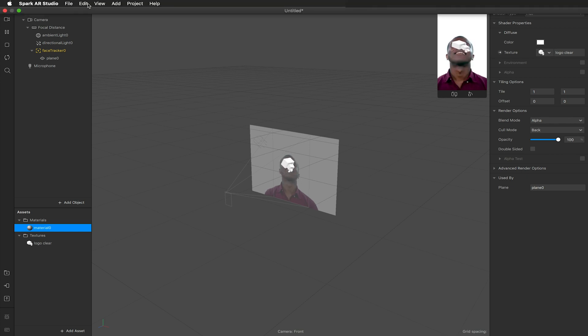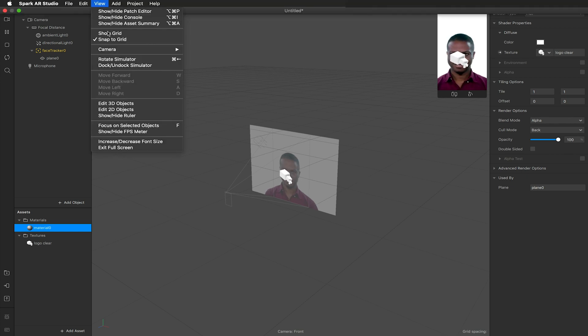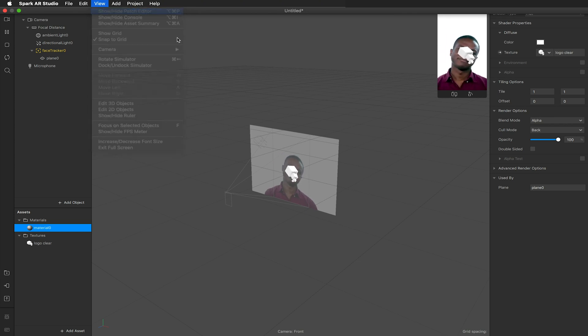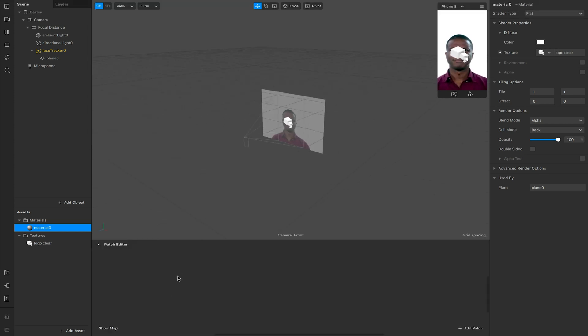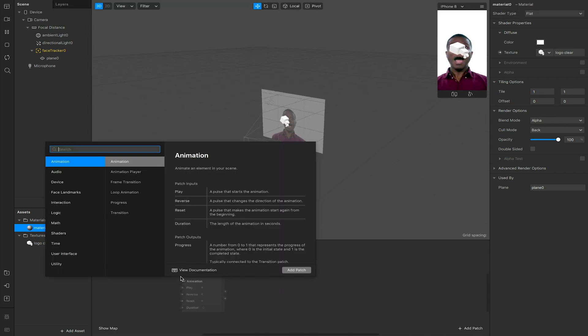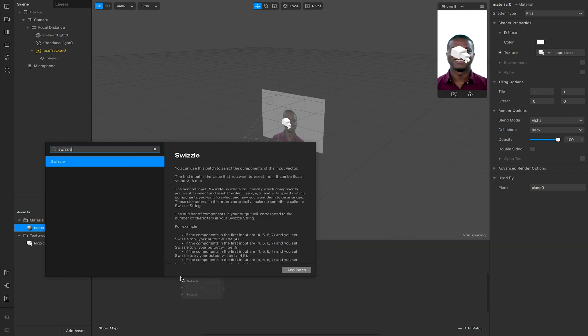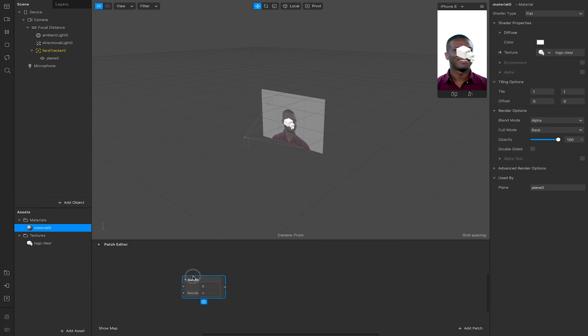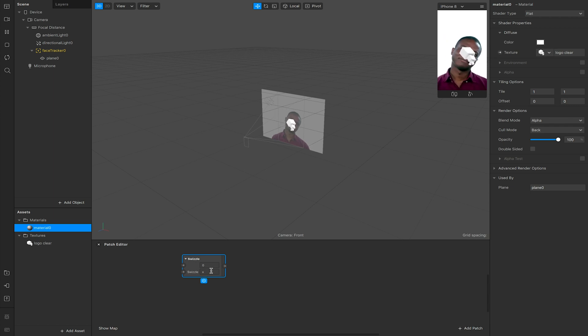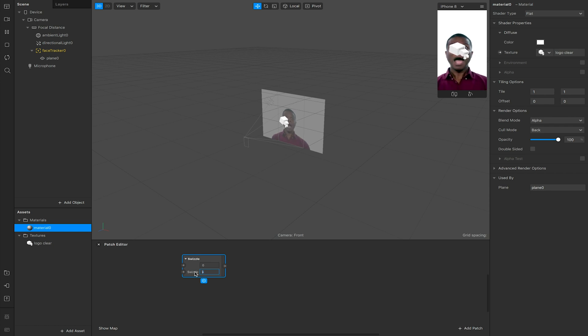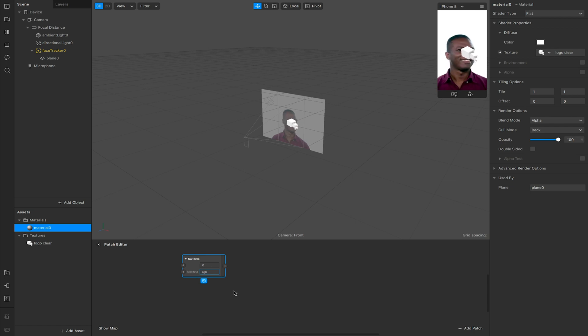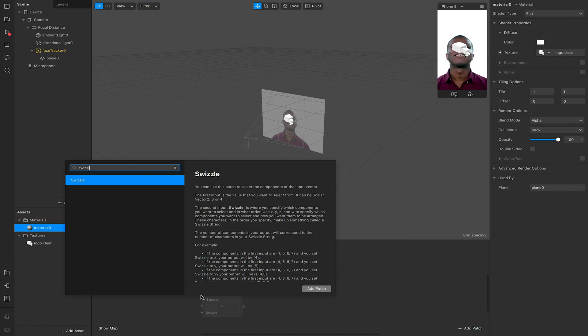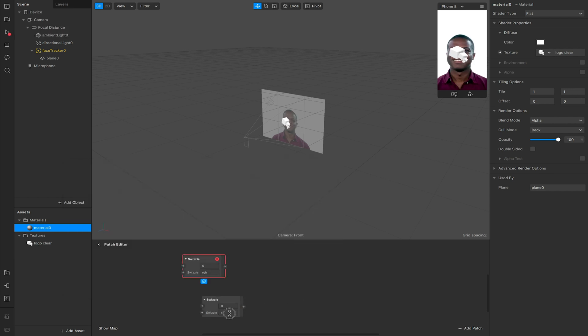I'm going to open up my patch editor, so View, Show Patch Editor. I'm now going to add a swizzle and I'm going to need two of these. What the swizzle does is it takes a value, so it can be an x, y, or z value, but we're going to be taking our RGB value which is our color data, and then we're also taking our alpha data which is represented by A. So the first swizzle is going to be RGB for our color. I'm going to add one more swizzle and this is going to take our A or our opacity.